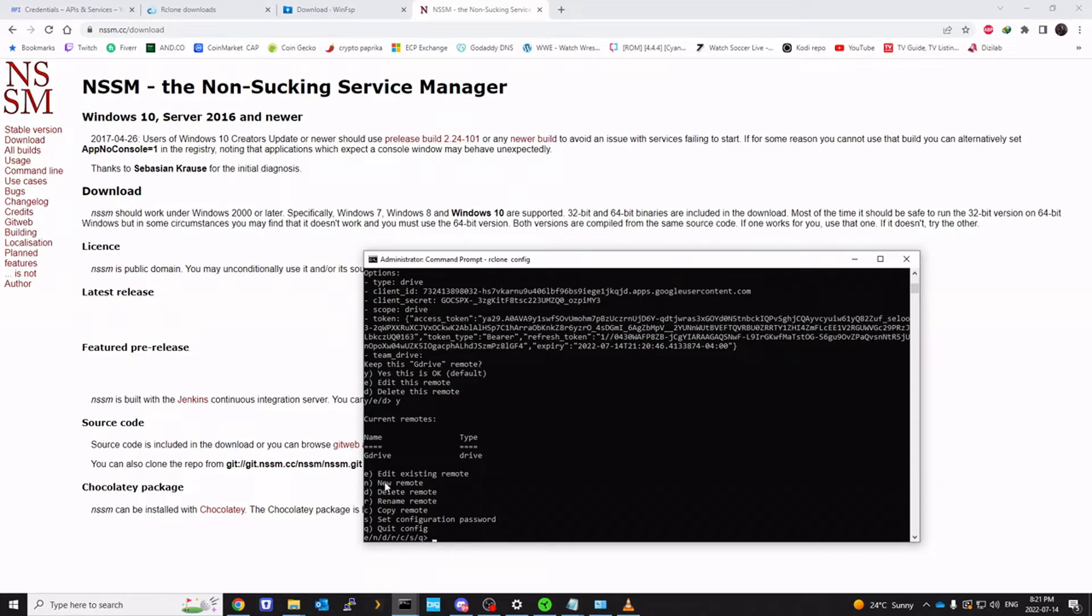Now the next step is we want to mount this as a Windows drive letter so that we can access it through Windows Explorer. So I'm going to click Q to quit.